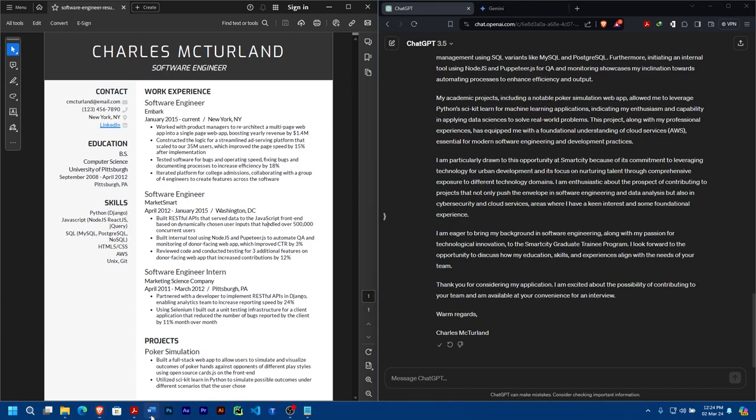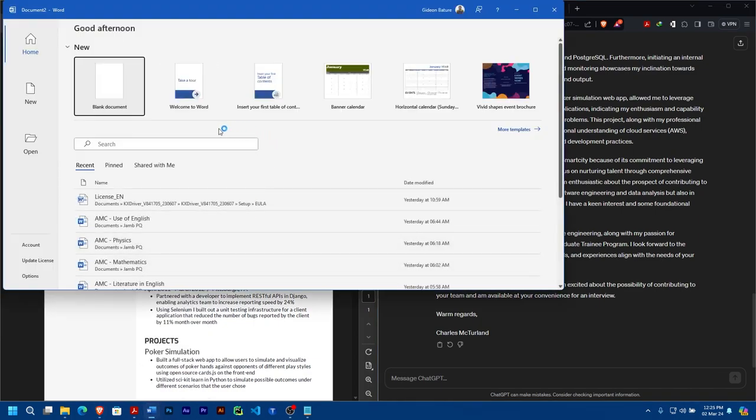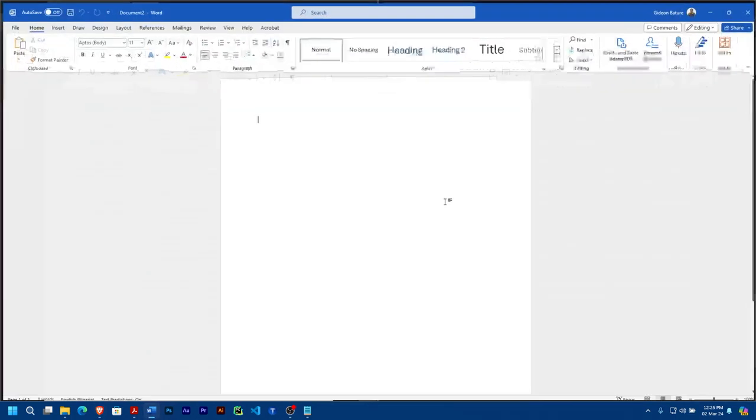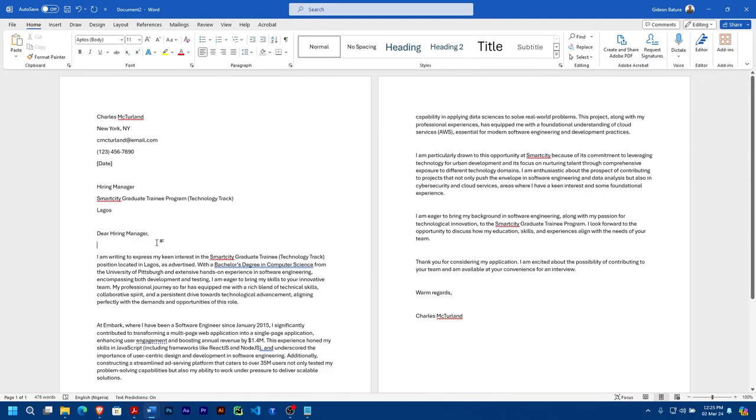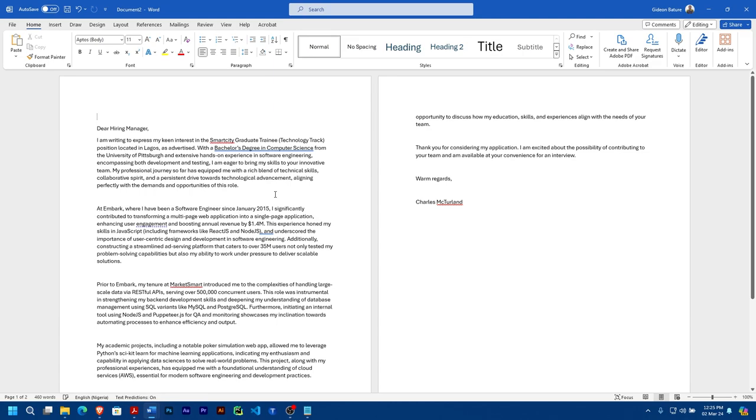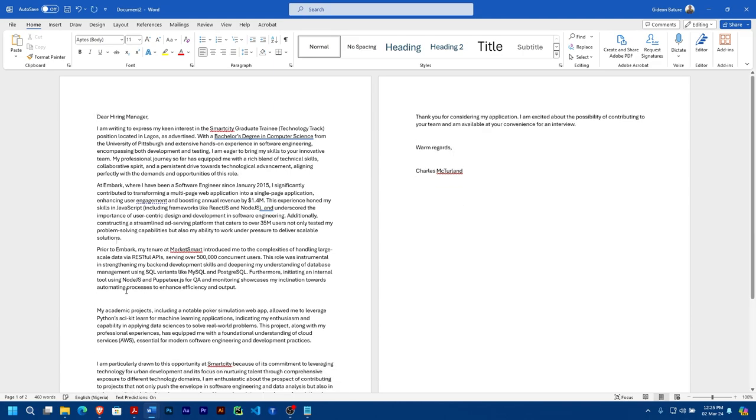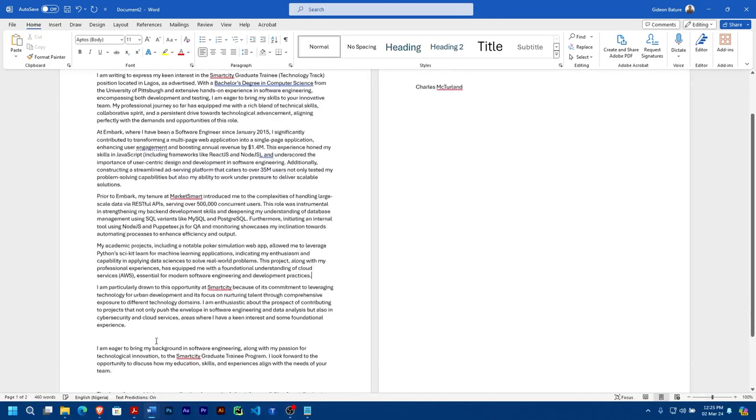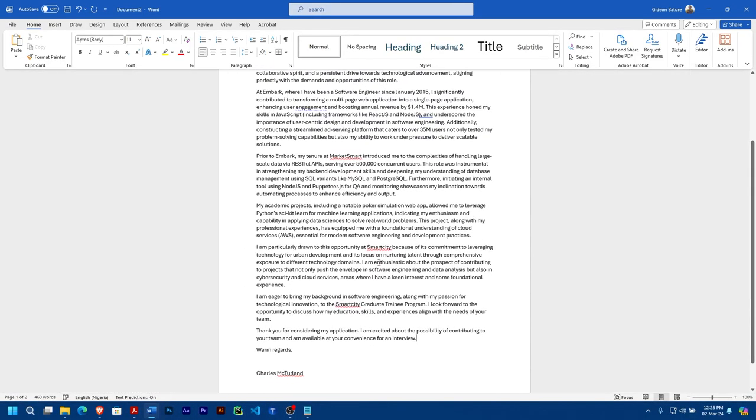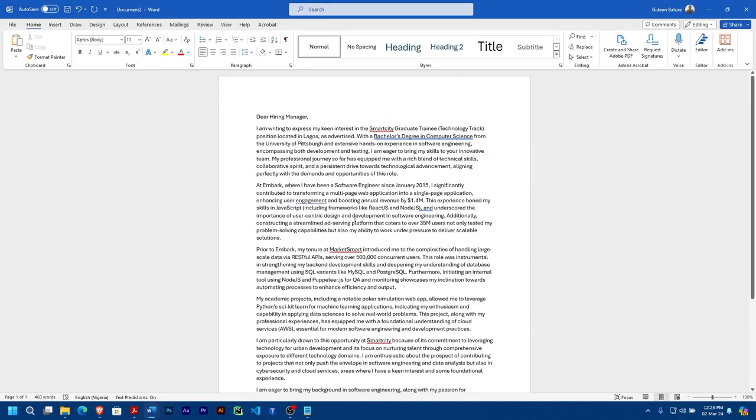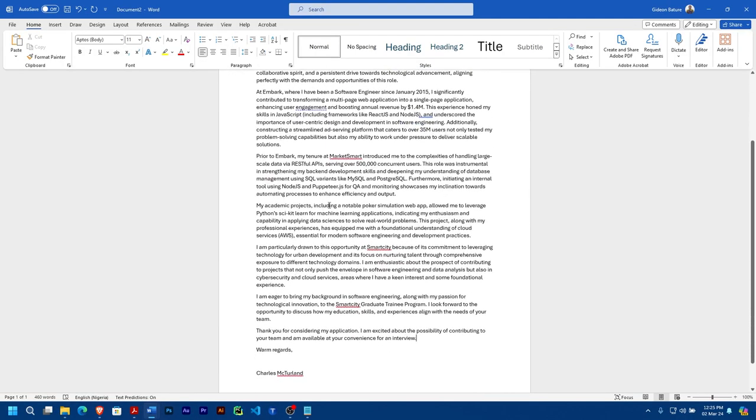Once it's done writing, you can just go ahead, copy it, create a document, and paste it there. Then you organize it. It's not necessary to put all this, so you can remove it if you like - it depends. Remove all the extra spaces if possible, and then you can see that you have everything here intact.